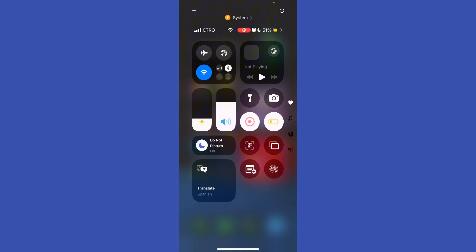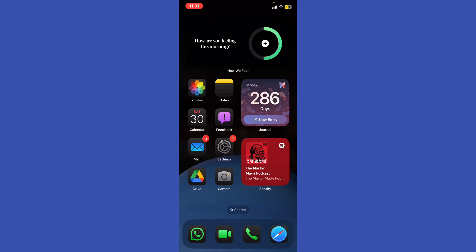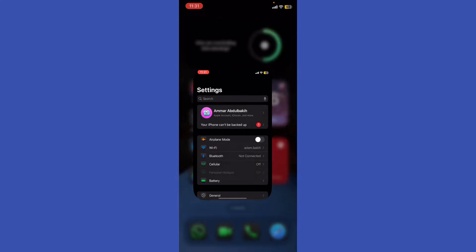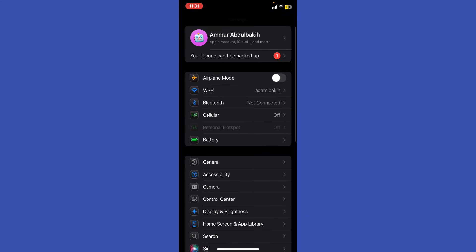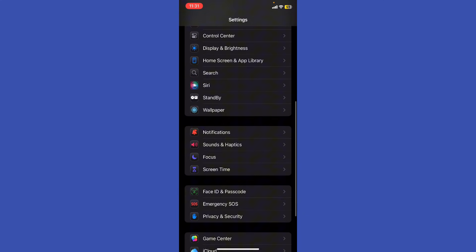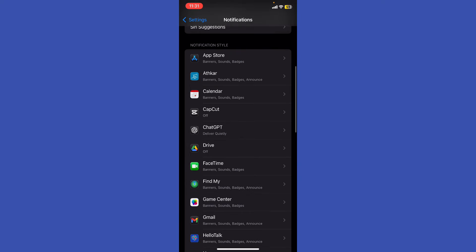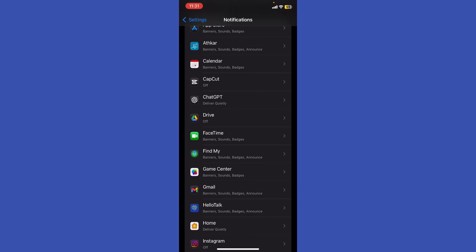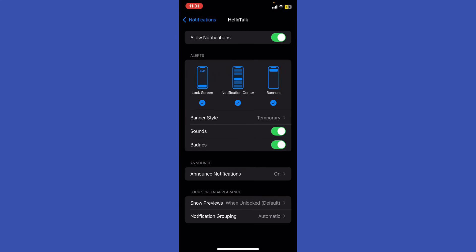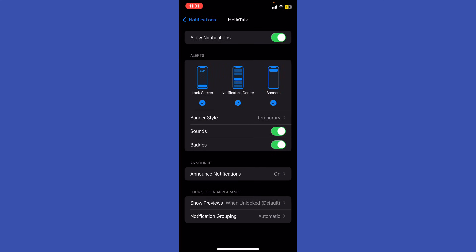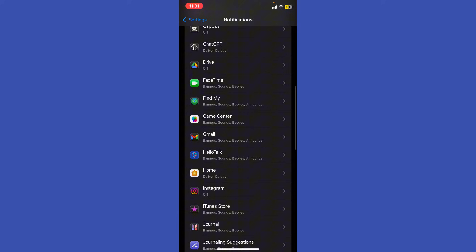Reduce notifications by turning off alerts for apps you don't need. Go to Settings, scroll down to Notifications, and select the app you no longer use or don't want notifications from. For example, HelloTalk—just toggle off Allow Notifications.